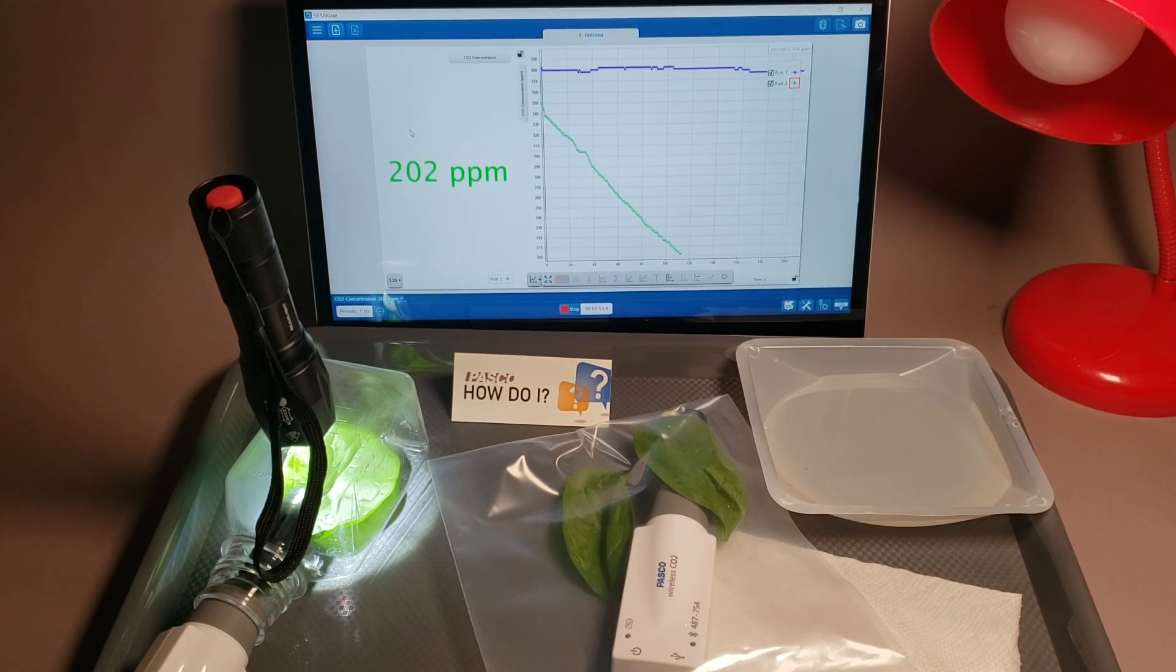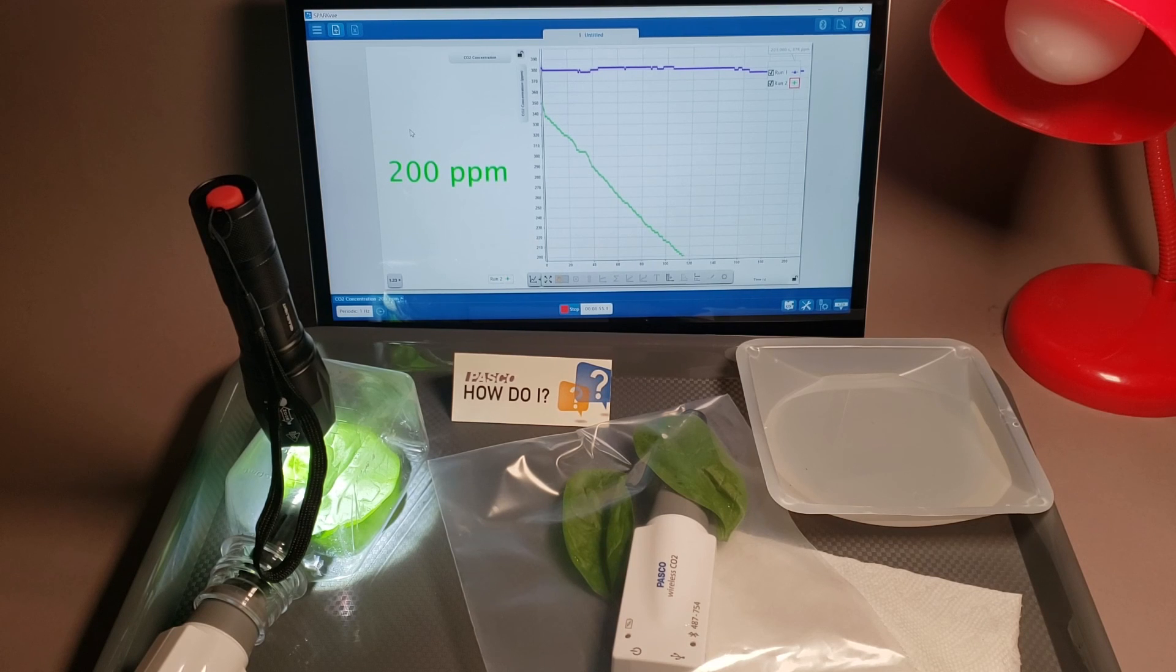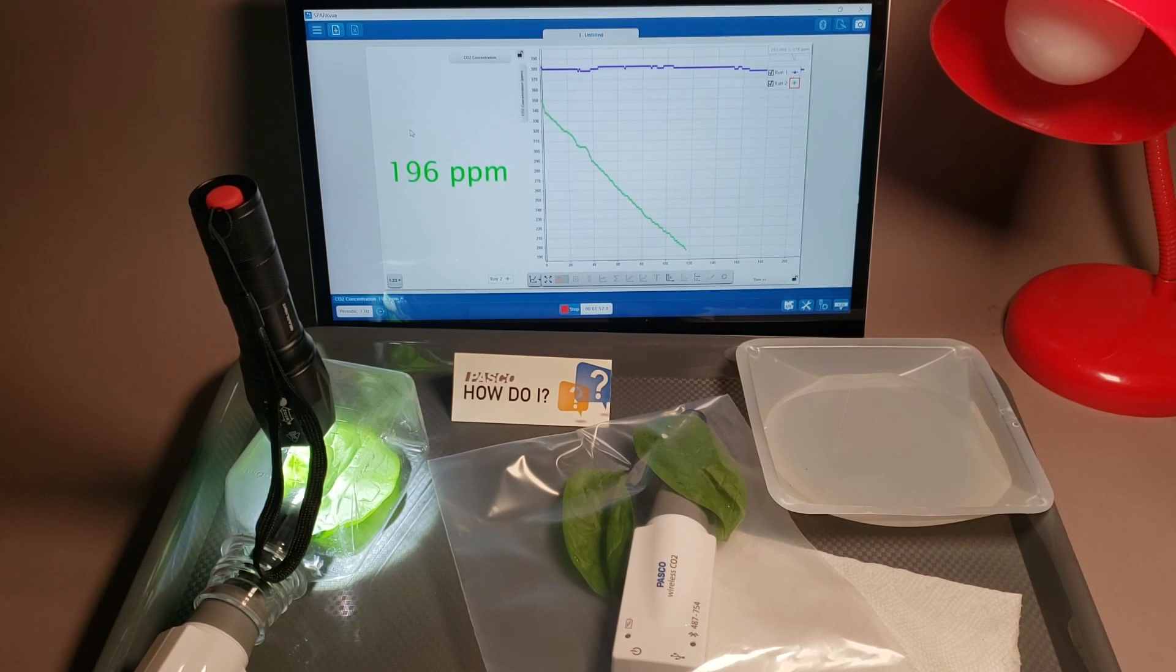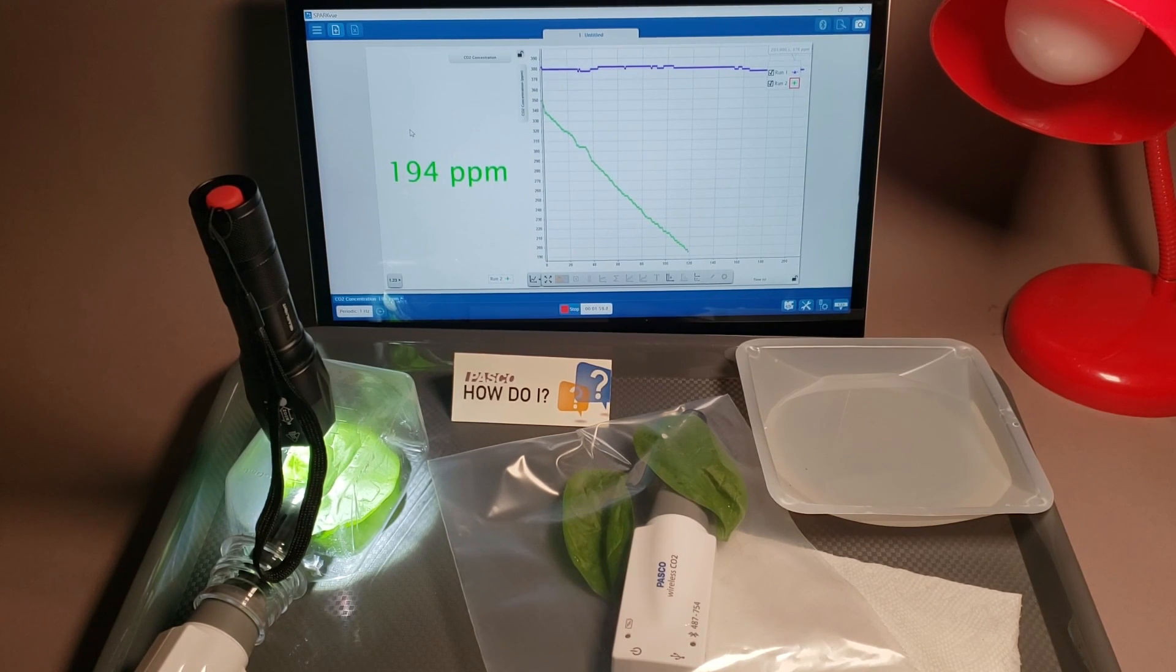Check out PASCO's experiment library for photosynthesis lab write-ups and more ideas. Happy photosynthesizing and thanks for watching!